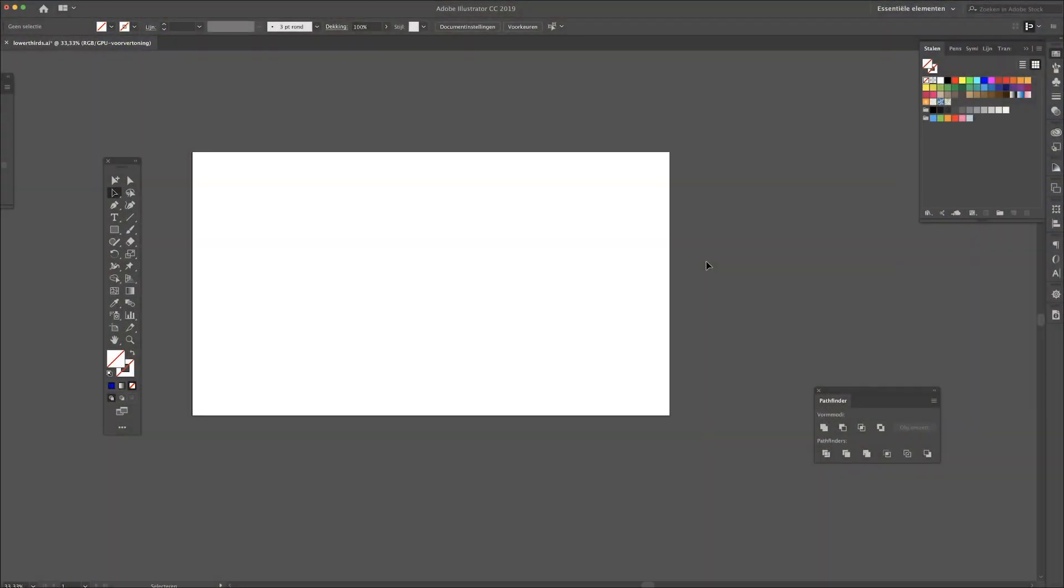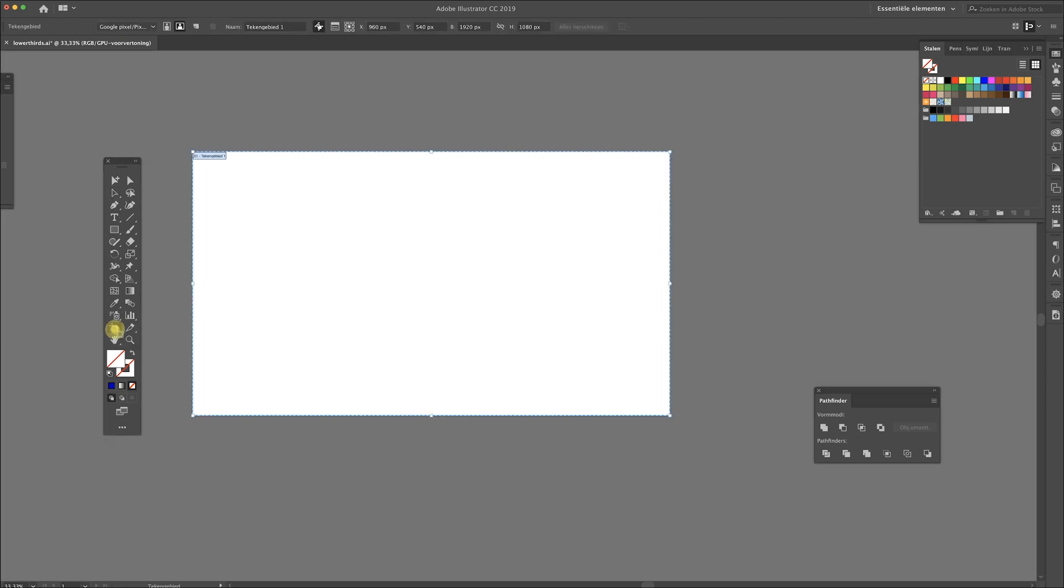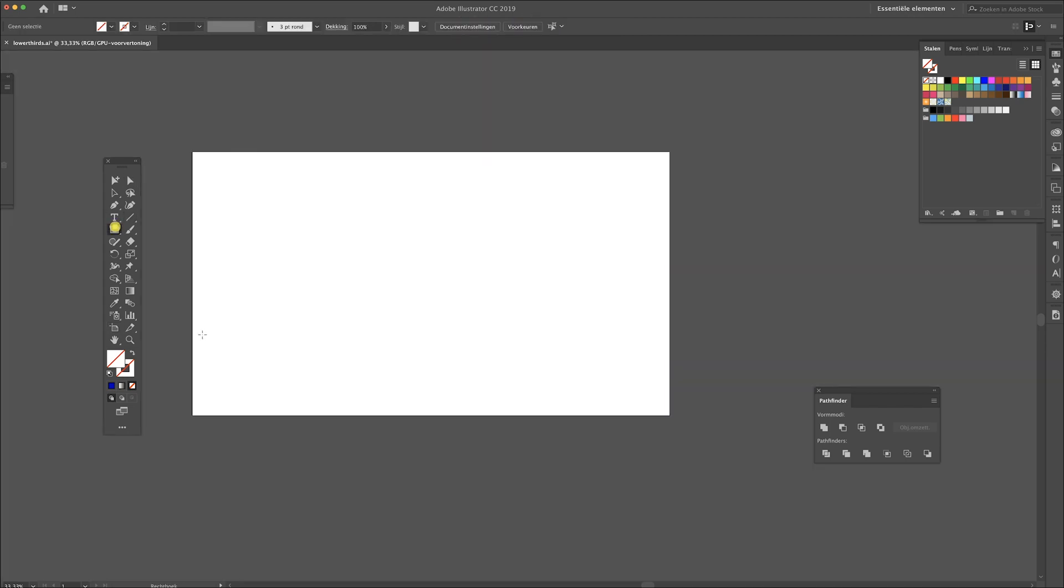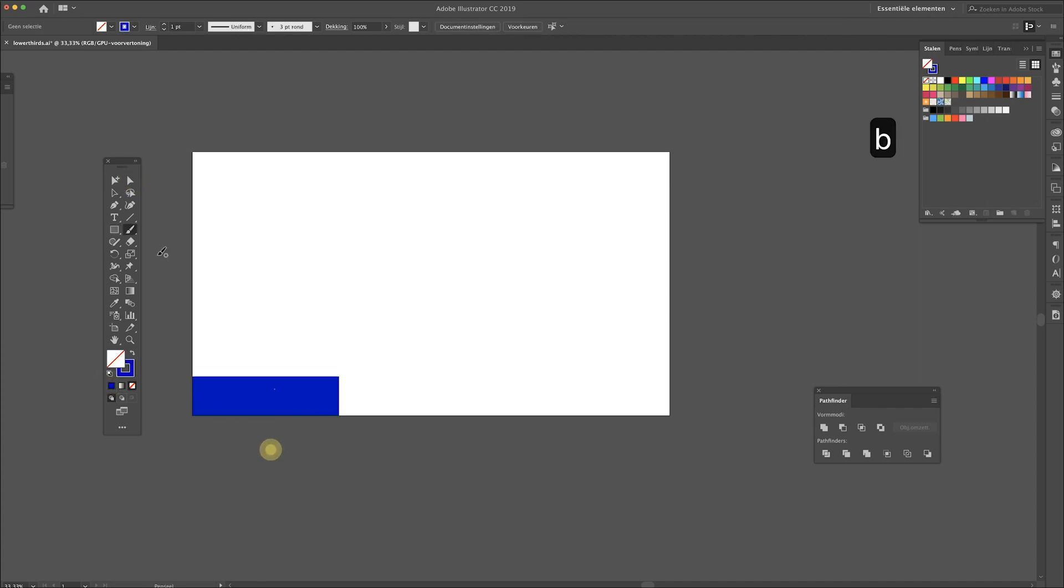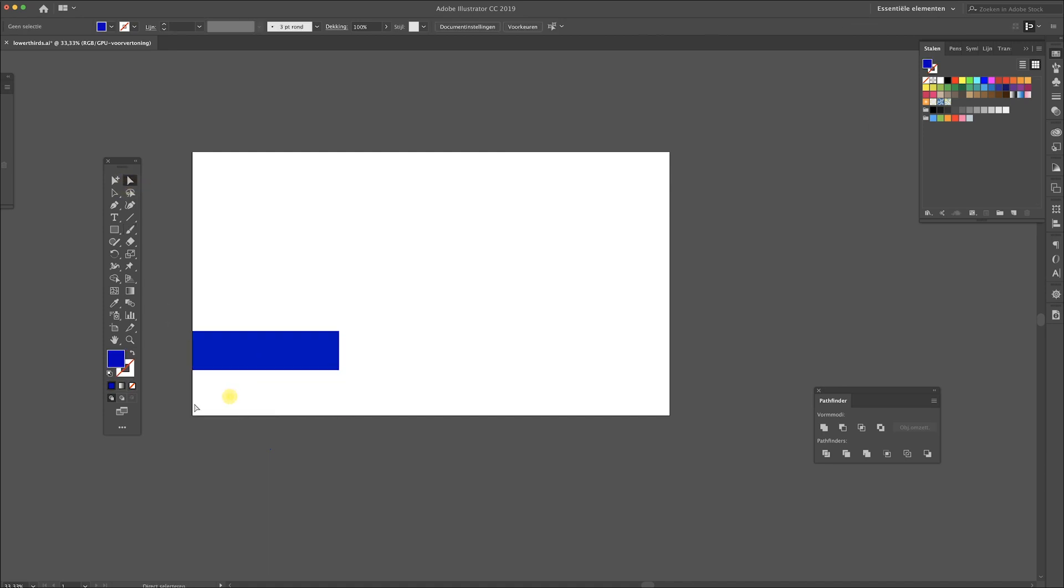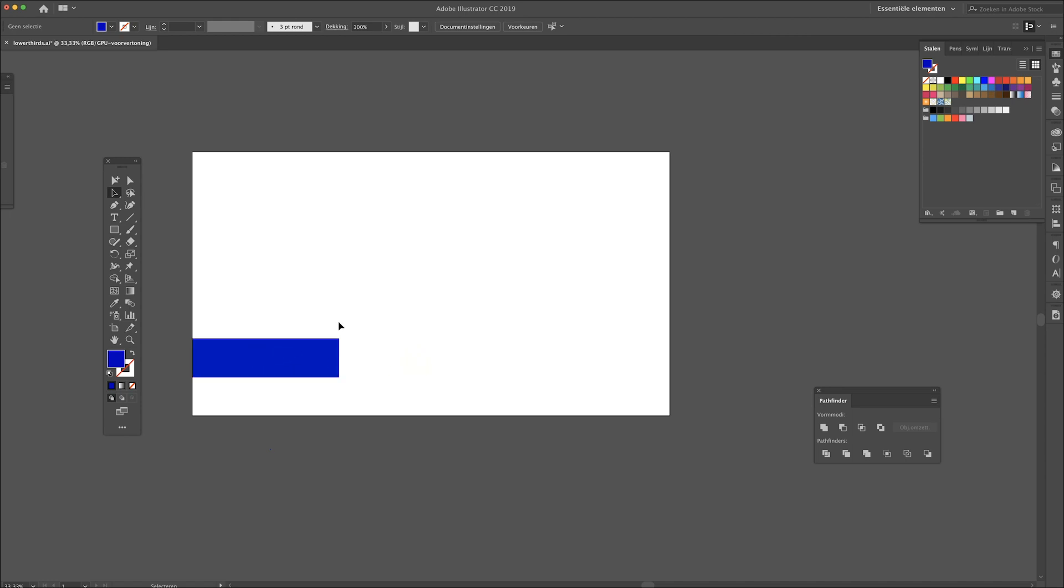We're gonna start in Adobe Illustrator. I've made an artboard with a size for 1080p videos, so 1920 by 1080 pixels. It's called a lower third. We're not gonna place it in the corner - that looks kind of weird. On YouTube you also have your play bar at the bottom of the video, so you want to stay away from that. Something like this should be fine.